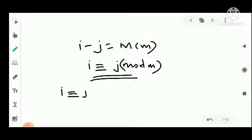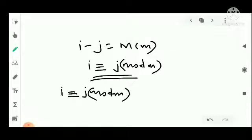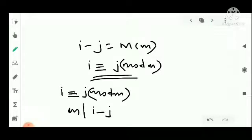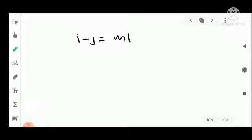Conversely, we suppose that i is congruent to j modulo M, which means M divides the difference i minus j. That is, i minus j is a multiple of M, equal to some M times t, for some integer t.